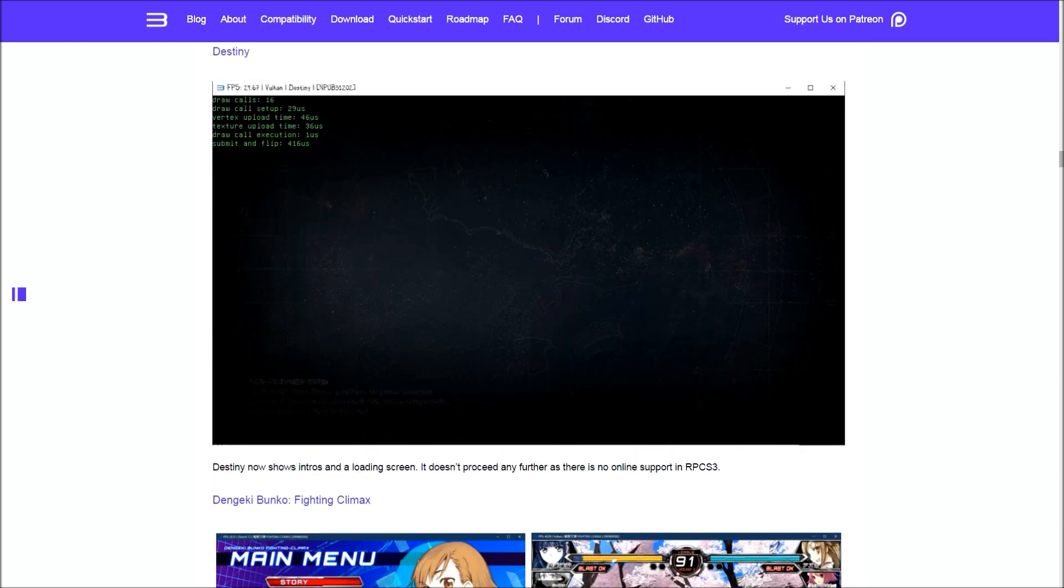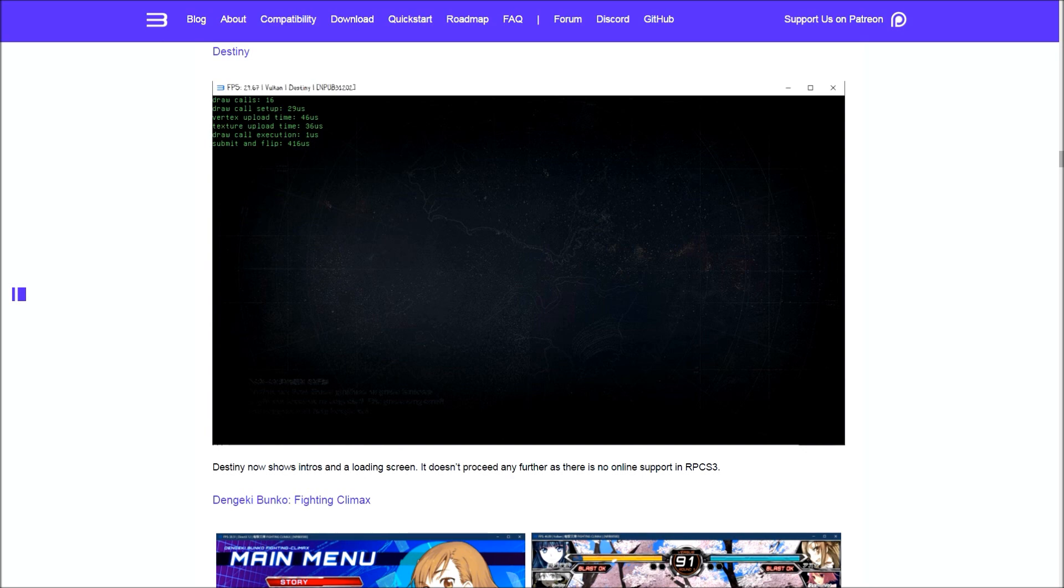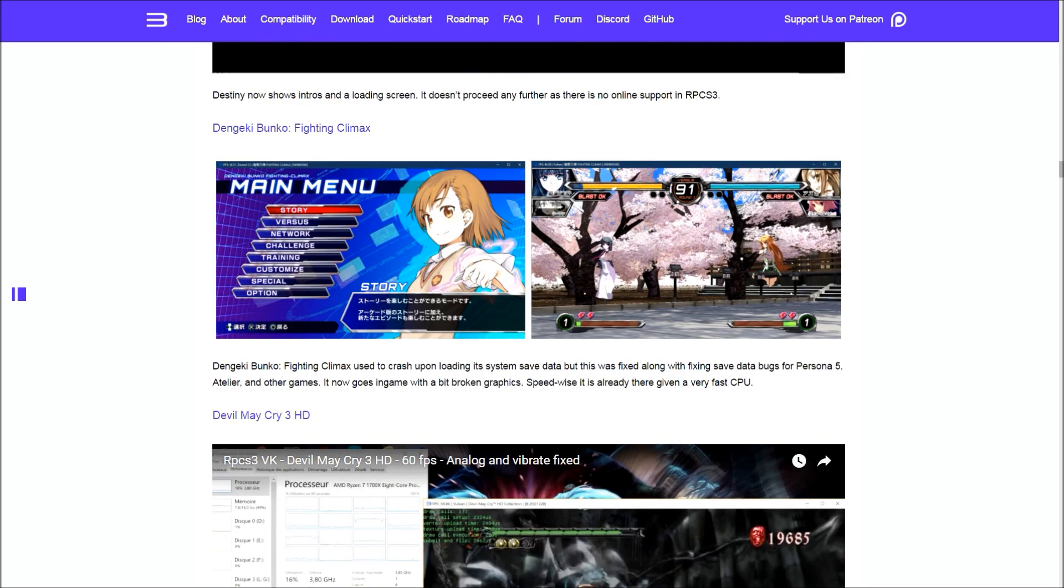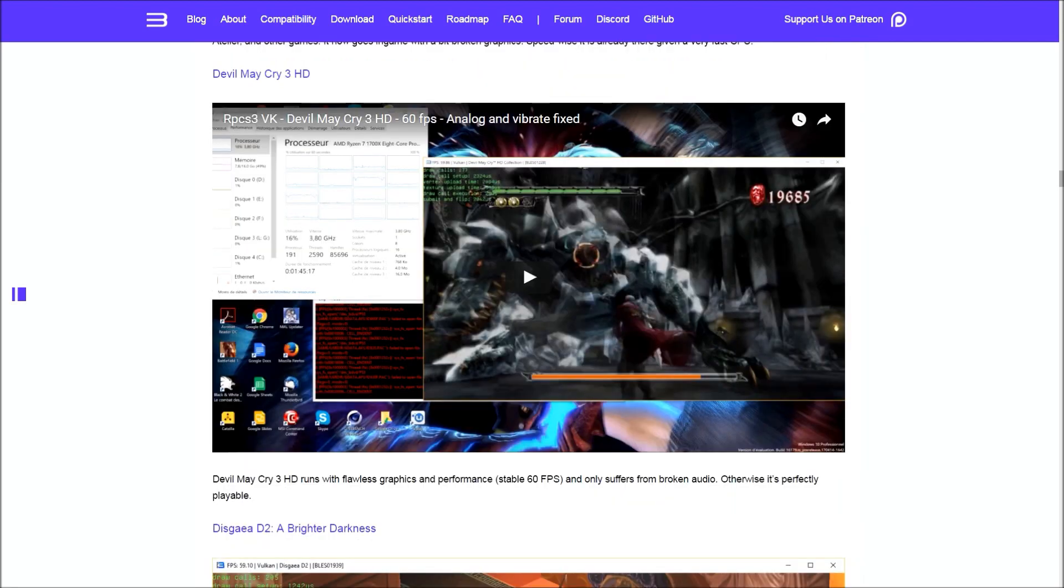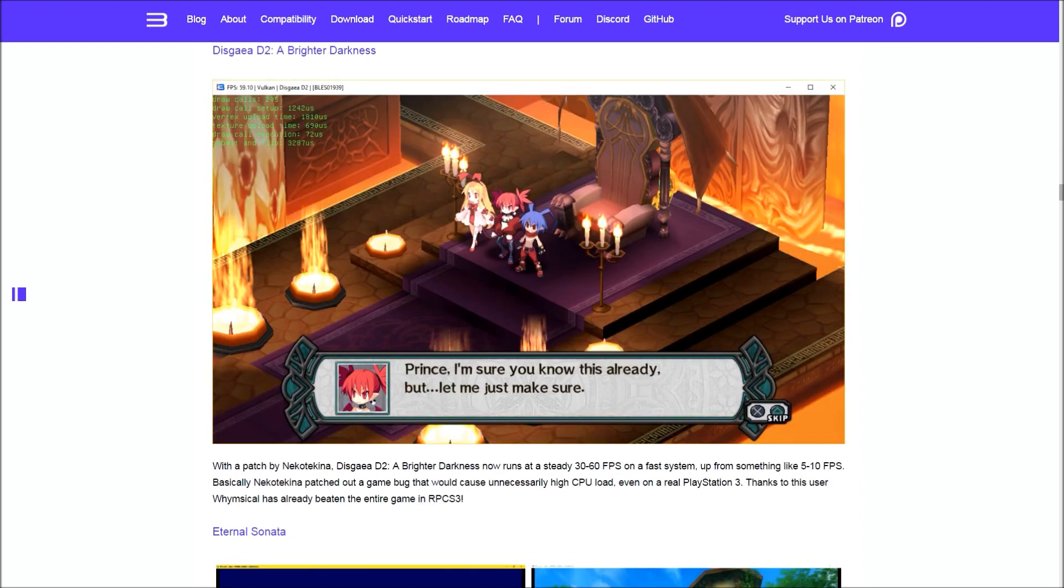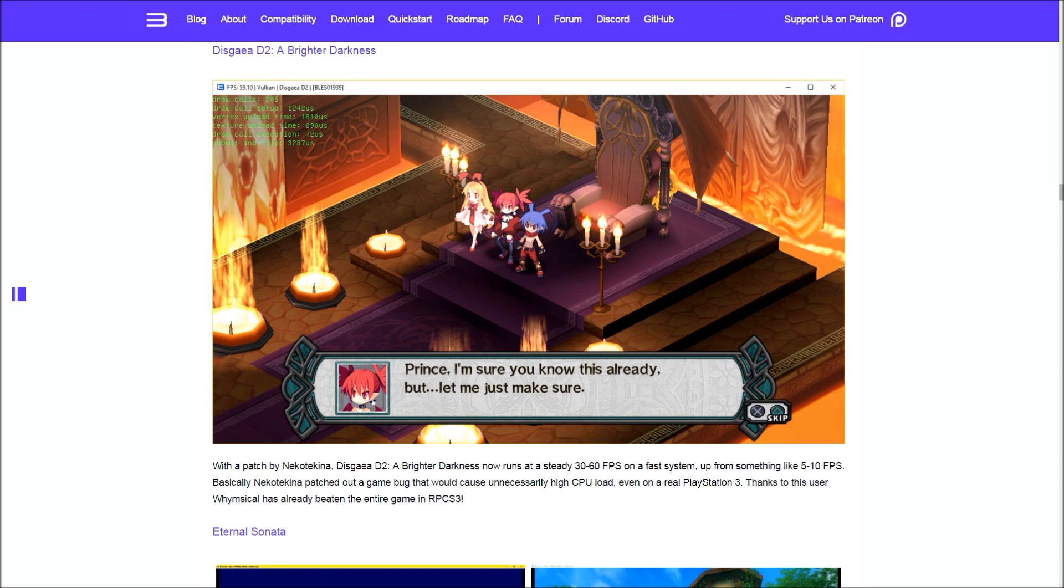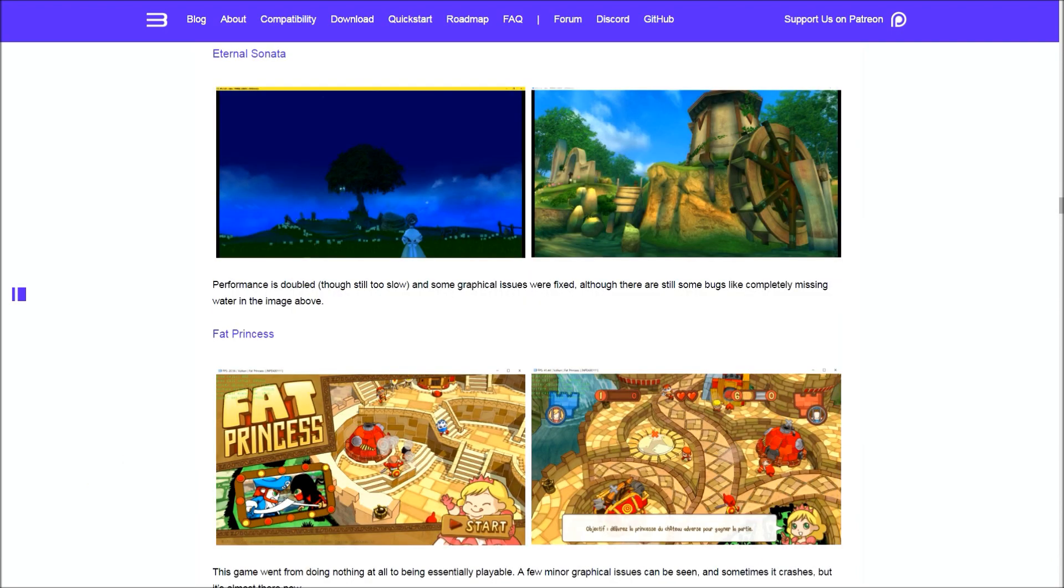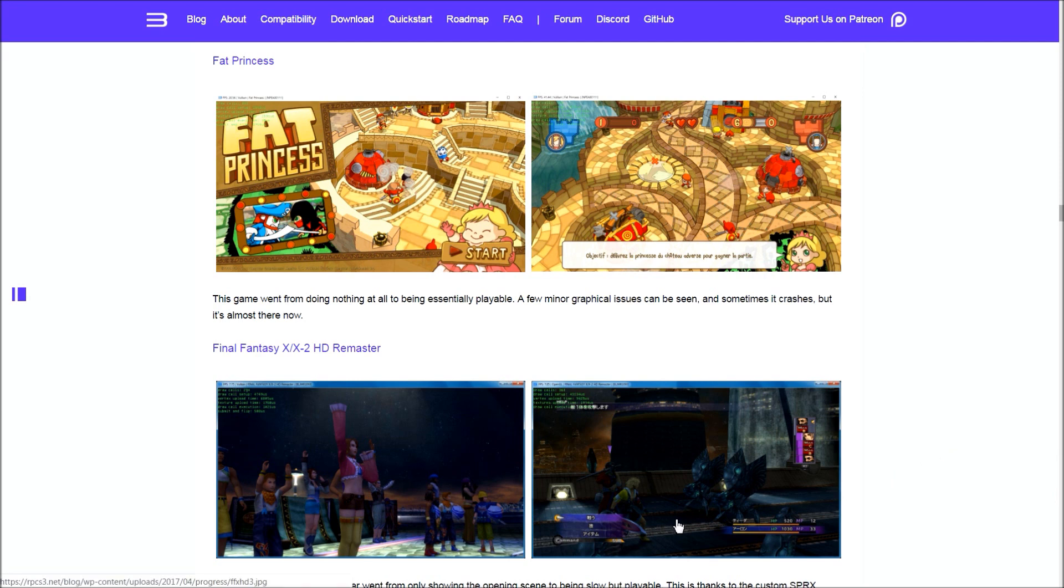The console exclusive Destiny now shows intros and loading screens, but they can't test it further because RPCS3 doesn't have online support yet. After fixing save data bugs for Persona 5, Dengeki Bunko Fighting Climax now goes in-game and is really fast, but has some graphical issues. Devil May Cry 3 HD is now flawless except for some audio issues. Disgaea 2 uses unnecessarily high CPU loads on a real PS3, and thanks to a patch by Nekotechna, the game now runs at 30 to 60 FPS, averaging from 5 to 10 before. Someone has already beaten the entire game in RPCS3. Eternal Sonata had its performance doubled but still has graphical issues. Fat Princess went from doing almost nothing to being essentially perfect, but still has some graphical issues and crashes sometimes.